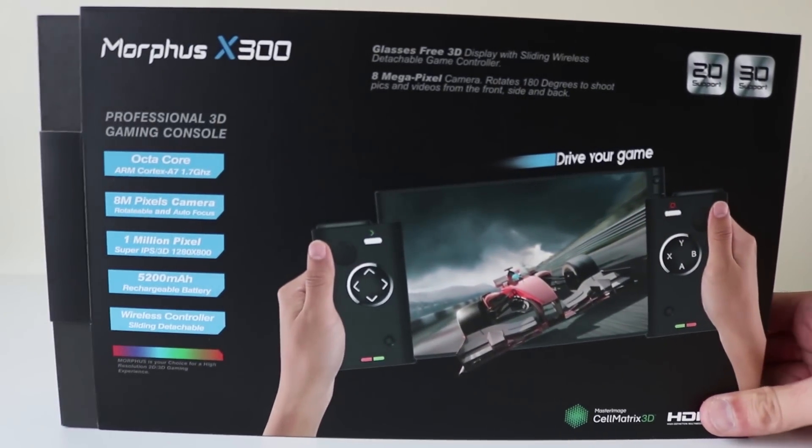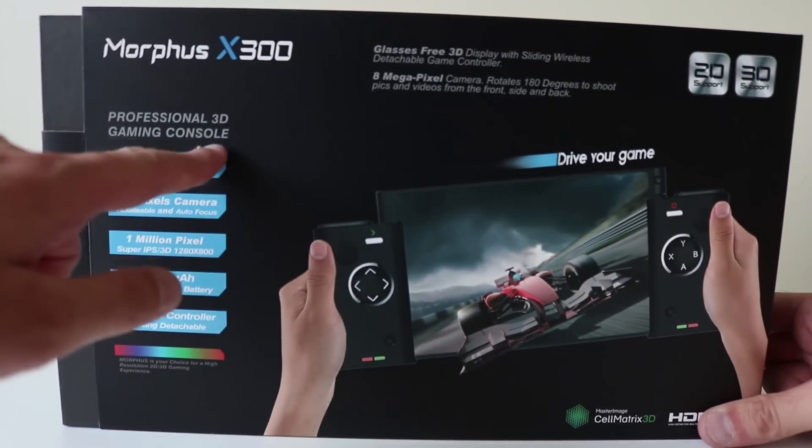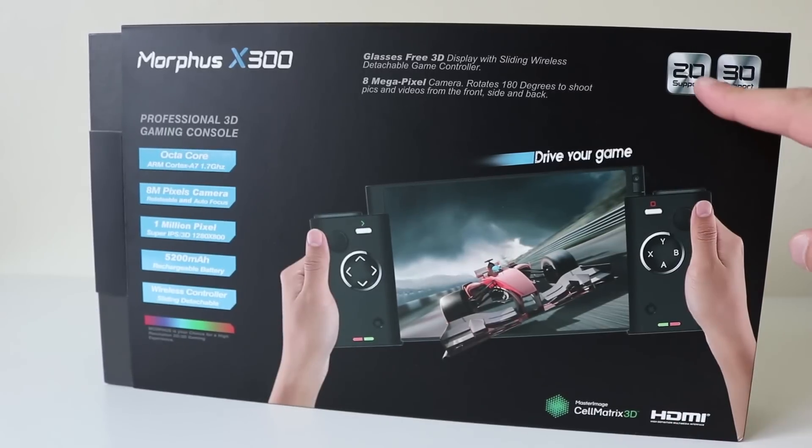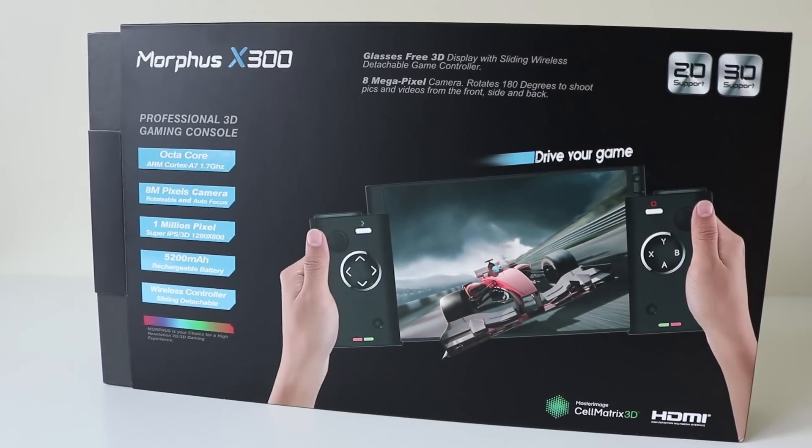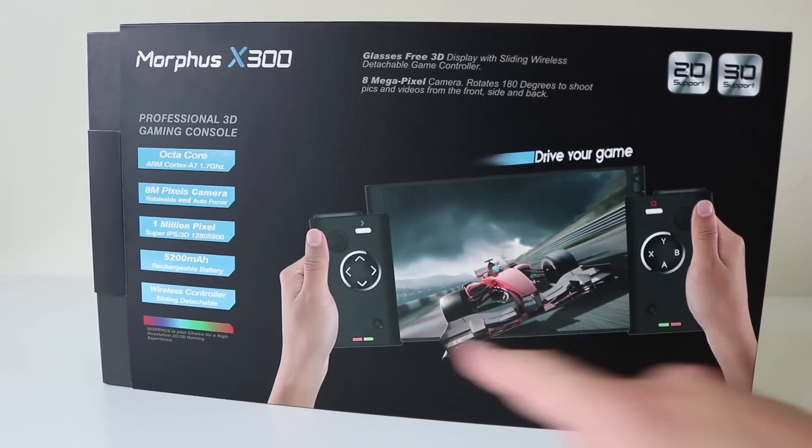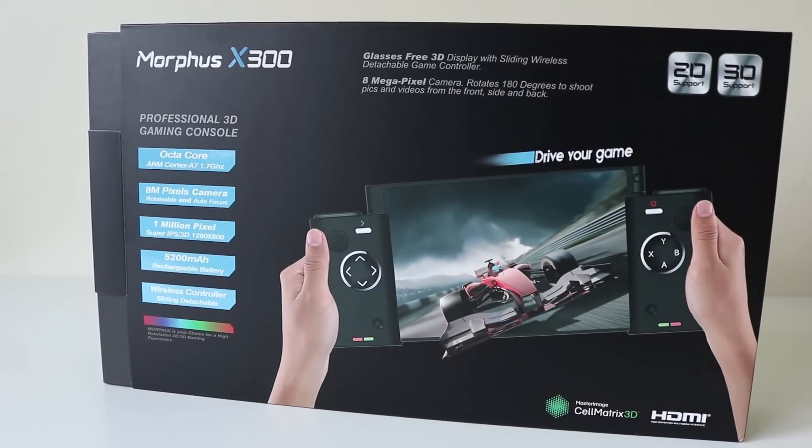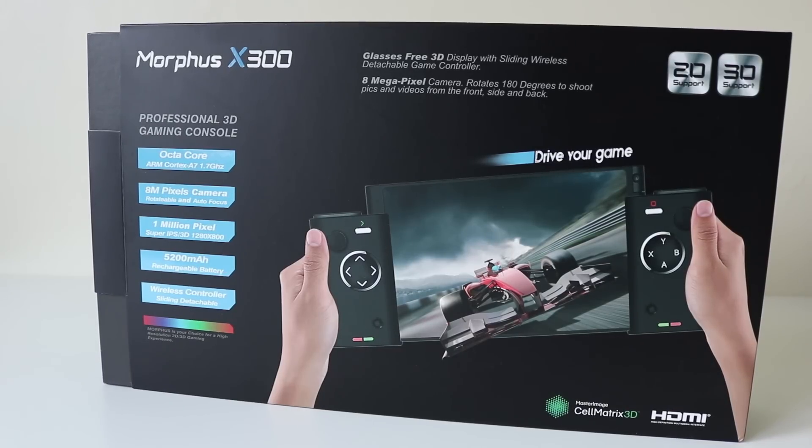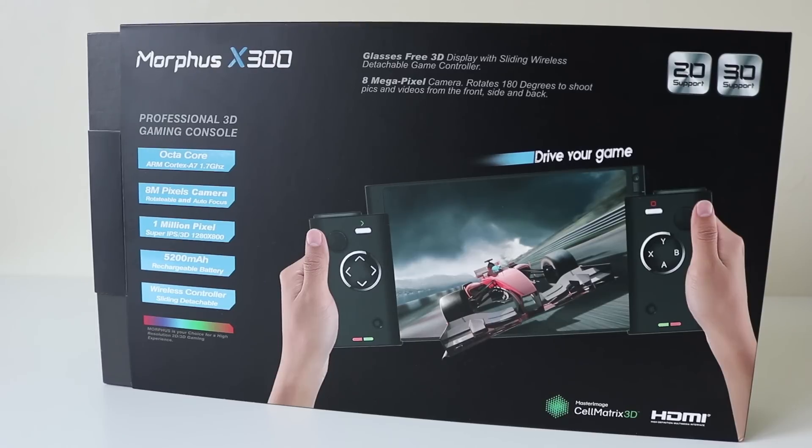So what is it? It is a professional 3D gaming console, 2D and 3D support. Look at it there, it looks absolutely brilliant. I thought it was quite a brand new release but looking online I think it might have been released sometime last year and it's just hit GearBest now.